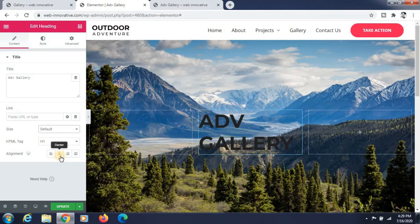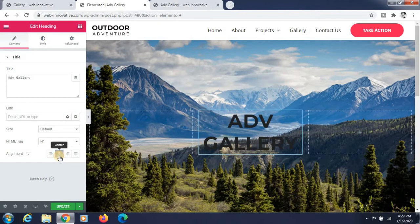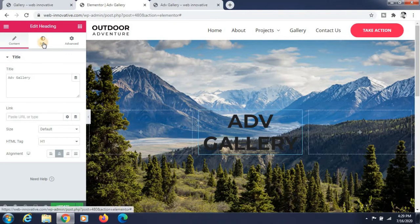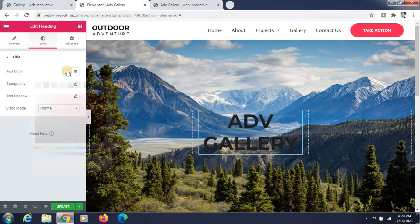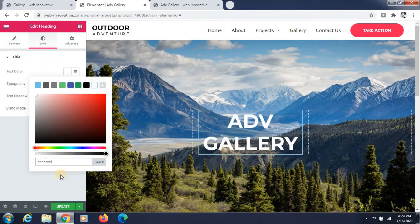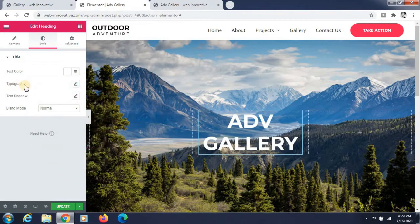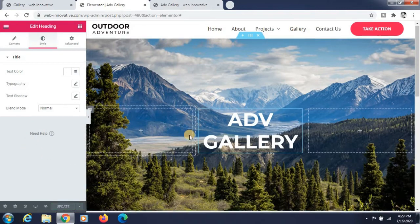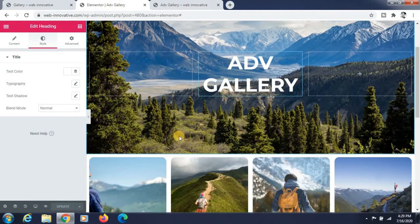Change the alignment to center. The tag is H1. The size is default. Now go to Style and change the color to white — setting the color to white. It's looking perfectly good.